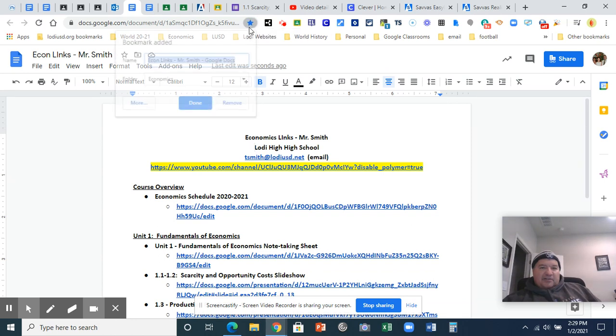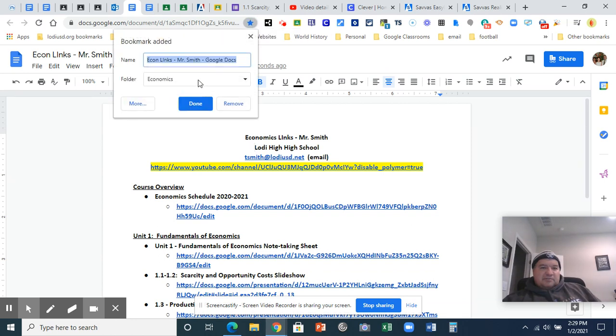How do you bookmark? Click star. And then, boom, it comes in economics because I was just working on that one. Choose done. Then it should pop up in there.